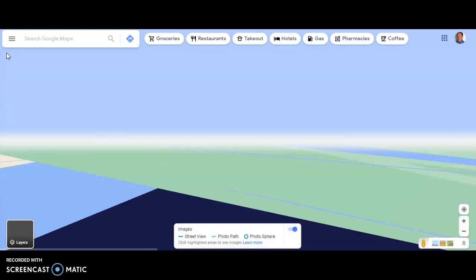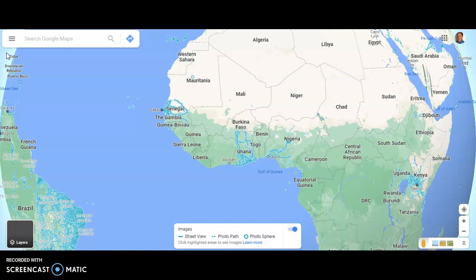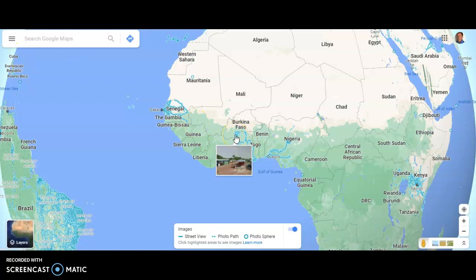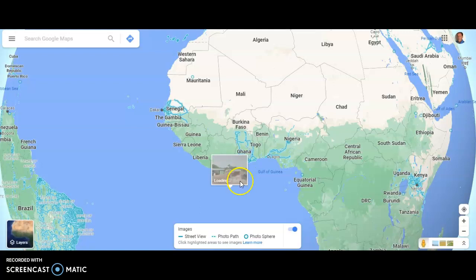Once you do that, you also need to figure out exactly where that was — which country that was in. So pay attention to where you're clicking so you know which country you are looking at. Pretty simple. If you have any questions, let me know.